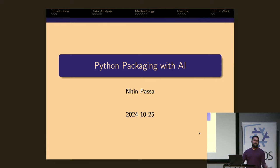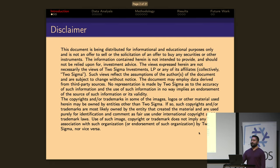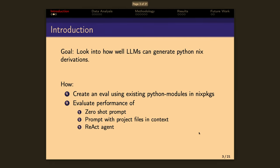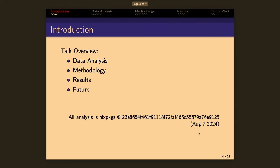Hey, I'm Nitin. I'm going to talk about Python packaging with AI. This is a mandatory disclaimer for my employer. So I set out with this goal to evaluate how well LLMs can generate Nix derivations for Python packages. To do this, I created an eval using the existing Python packages in Nix packages, and then I ran that eval against three experiments. So in the next few minutes, I'll talk about data analysis that I did of Nix packages, the methodology that I took to define my experiments, results of those experiments, and then I'll look toward the future.